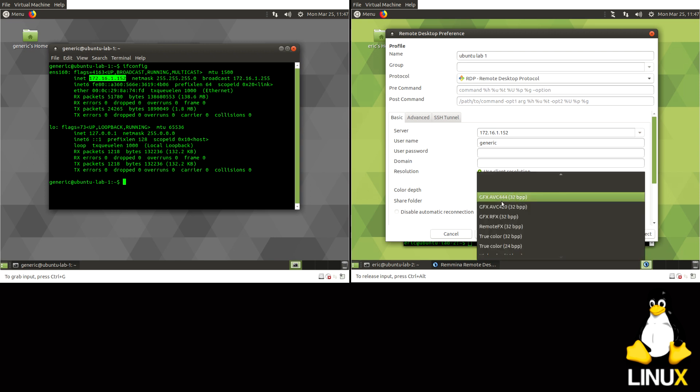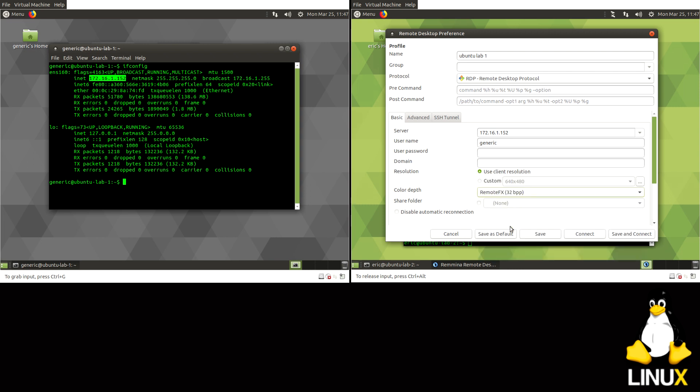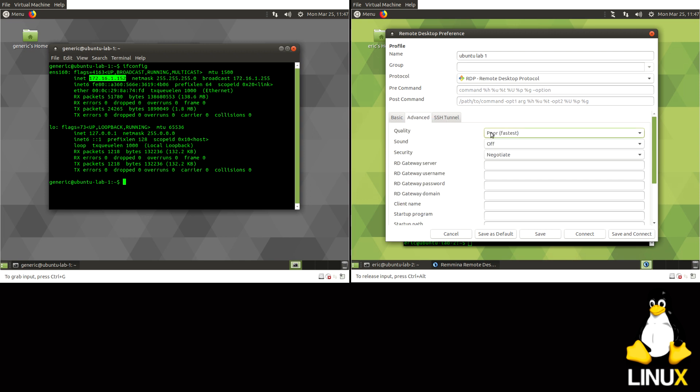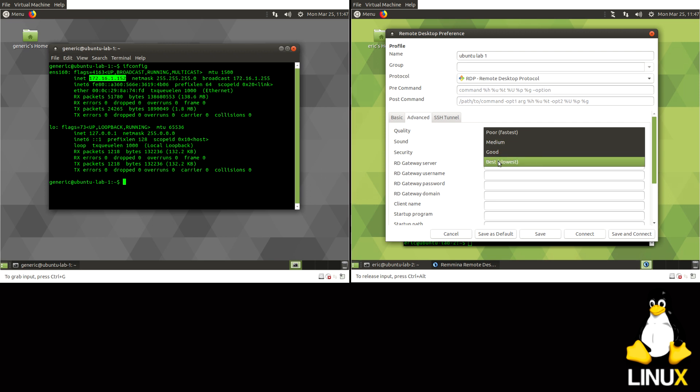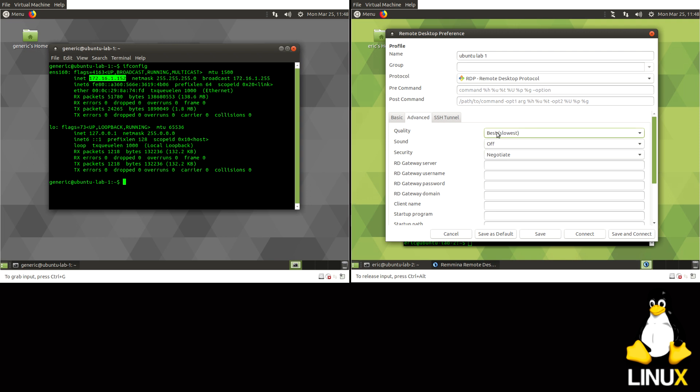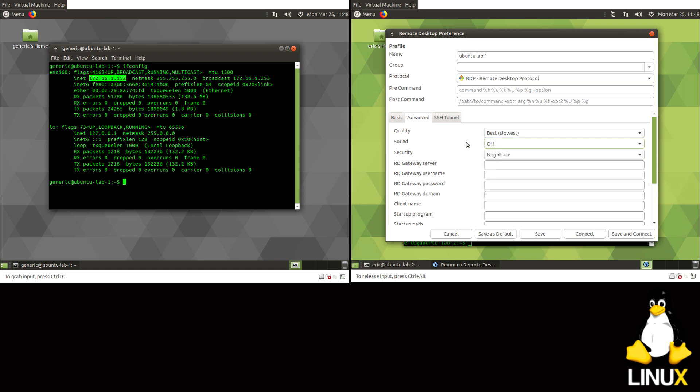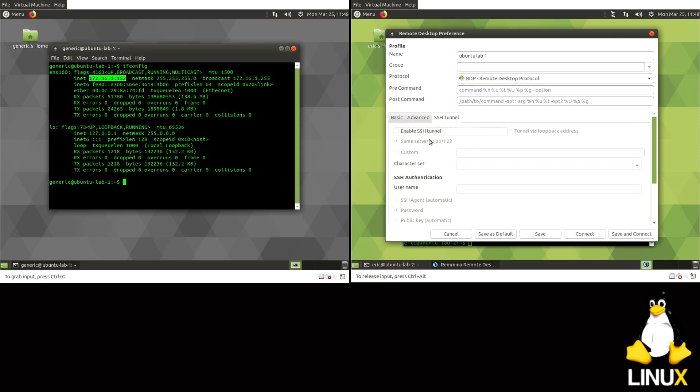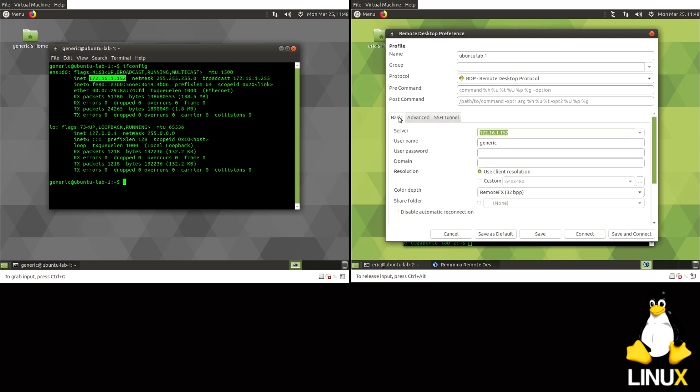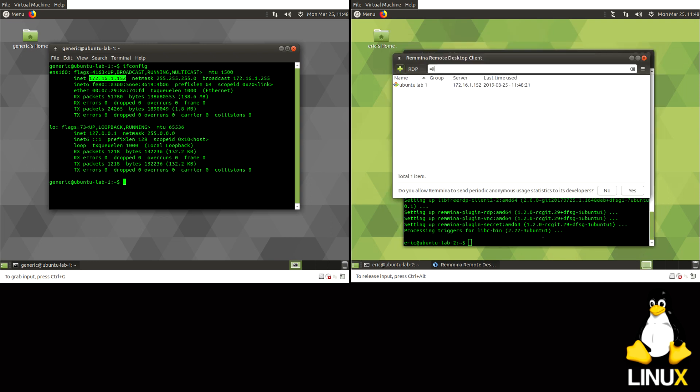Username is going to be any user on the other box, so I have generic over there, that's fine. I'm not going to enter a password here, that's up to you if you want to. I'll use the client resolution and I've noticed with my little lab here using the top color depth doesn't really work, so I need to go down to there.